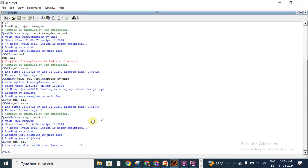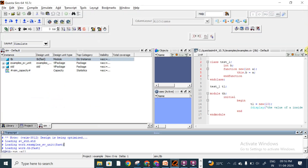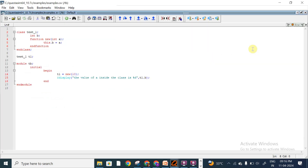Here we can see the value of b inside the class is 10. So what I am doing is: I am initially creating the class called test_one and using a variable - a property b of data type int - and using a function new(int a), and this.b. The 'this' keyword is used to refer to a global variable which is declared inside the class. If we remove 'this', we will get a compilation error. The value passed to a will be assigned to b.